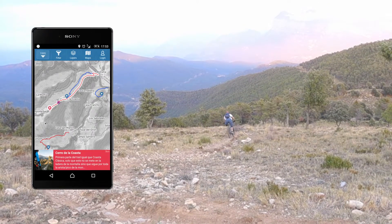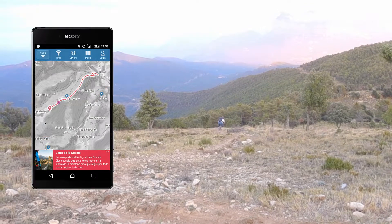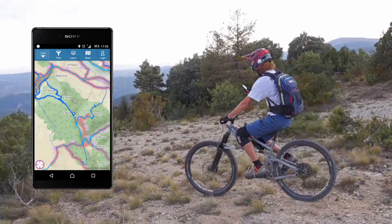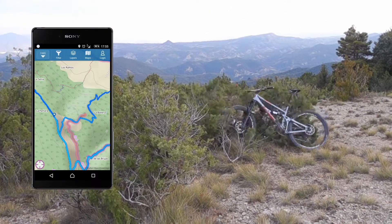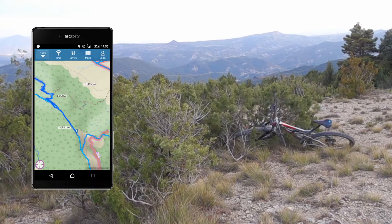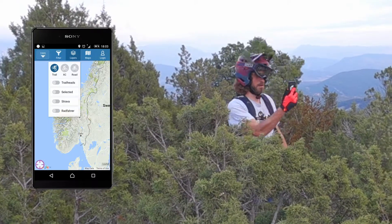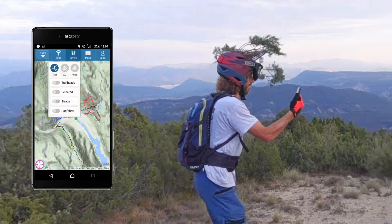When there are many trails on the map, it might be easier to isolate your selected trail. Activate the Strava heatmap to see where others ride — the brighter and wider the line, the more traffic. Similarly, the Trailguide heatmap shows you where others use the app.